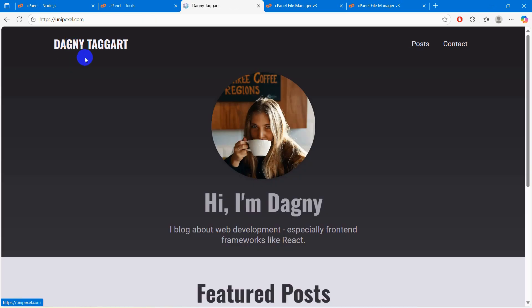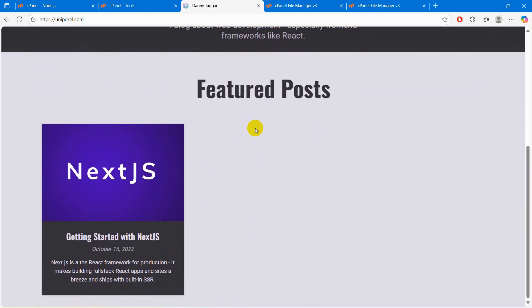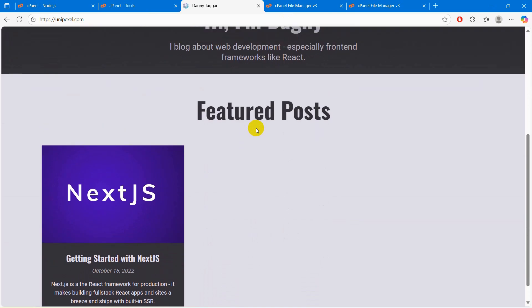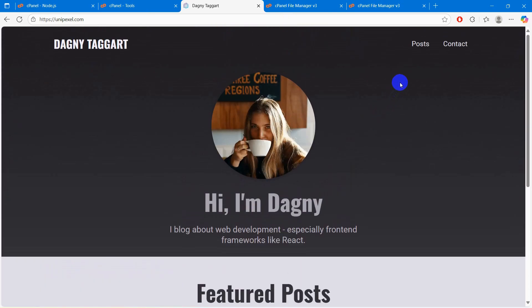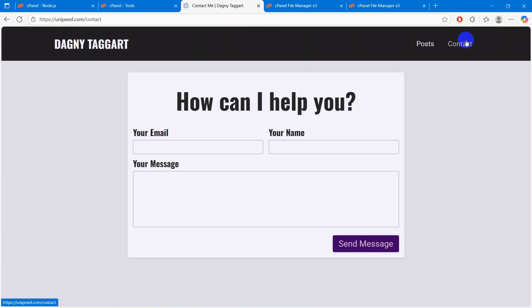This is how you can host your Next.js project on cPanel. I tried to make this tutorial as simple as possible. I hope this was useful — make sure to subscribe, and I hope to see you in future videos.